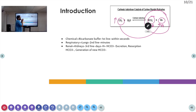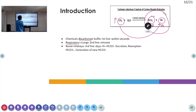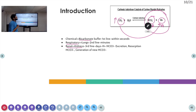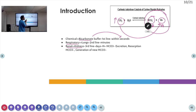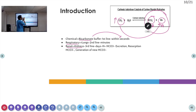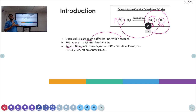The various buffering systems that act in the body are: first, the bicarbonate buffer; then the respiratory buffer; and finally the renal buffer. The bicarbonate buffer acts within seconds — H+ ions combine with bicarbonate and form H2CO3. Whenever there is an increase in CO2, the next buffer system that acts is the lungs. The lungs cause washout of excess carbon dioxide.